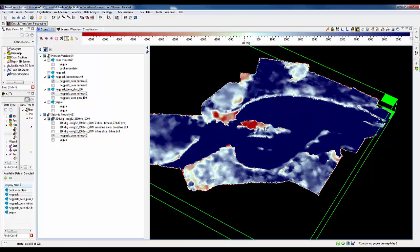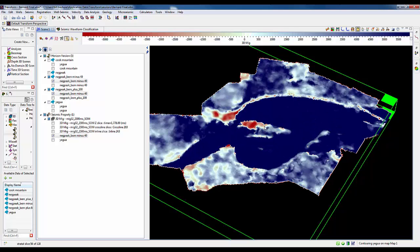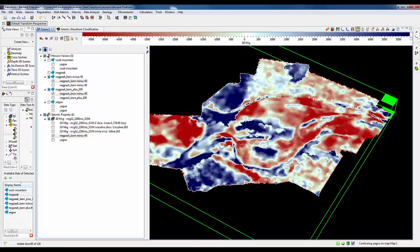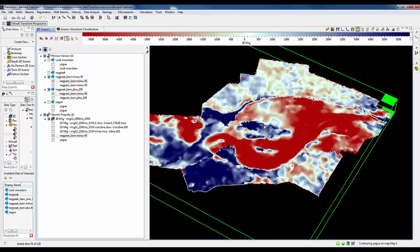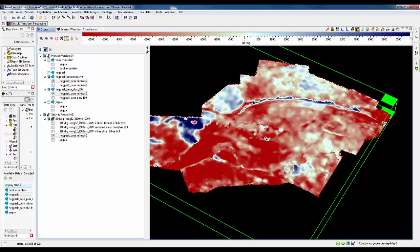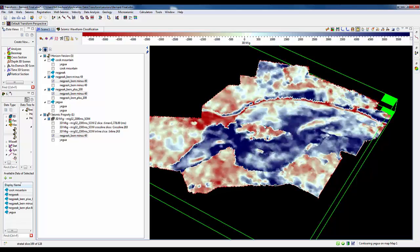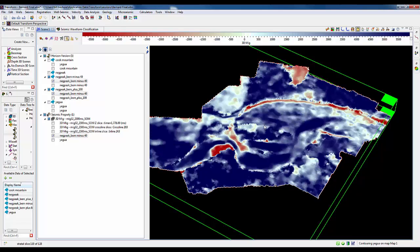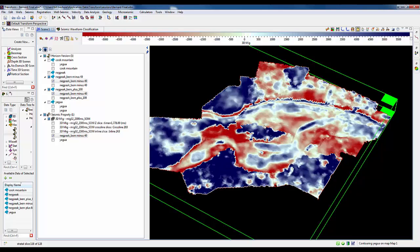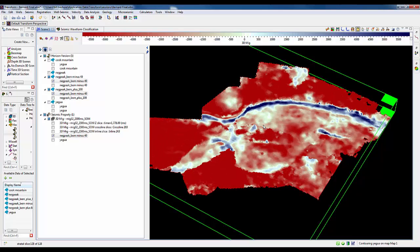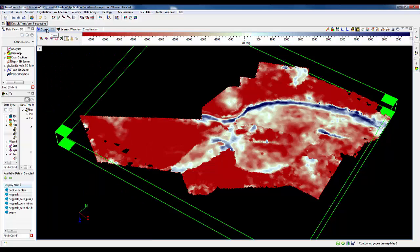At this point, we're going to redo our waveform classification, but this time we'll bound it by that 140 milliseconds instead of the much grosser interval that we started with.